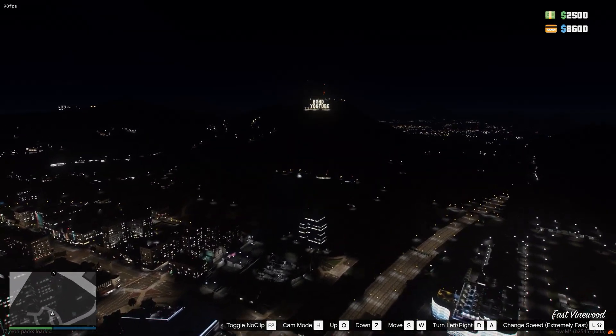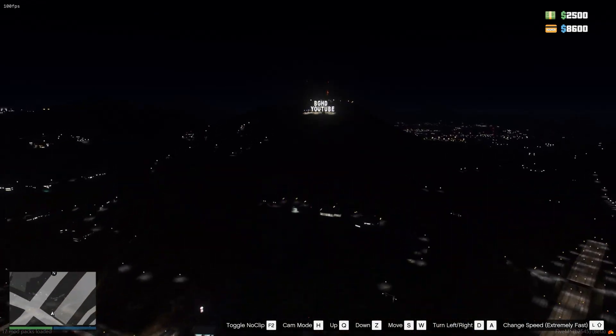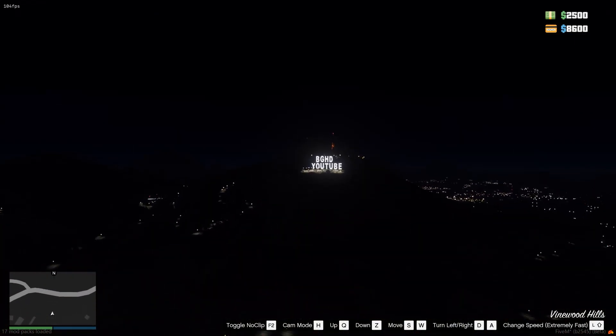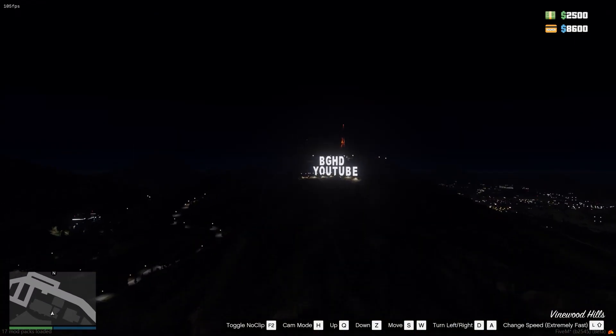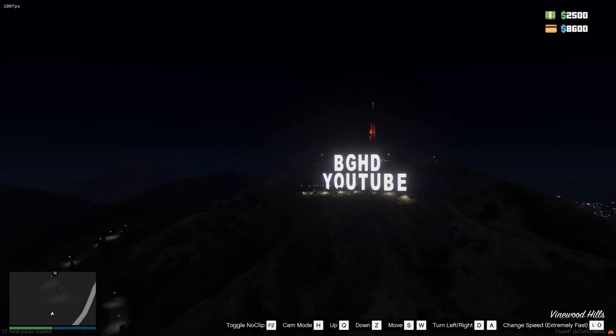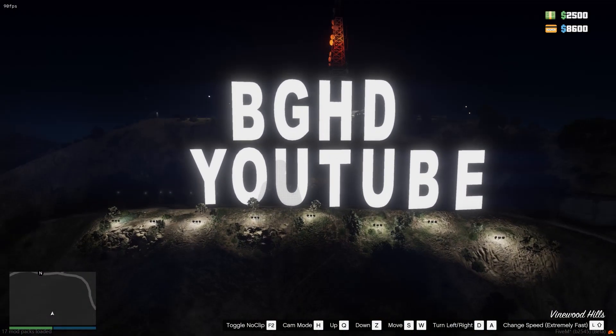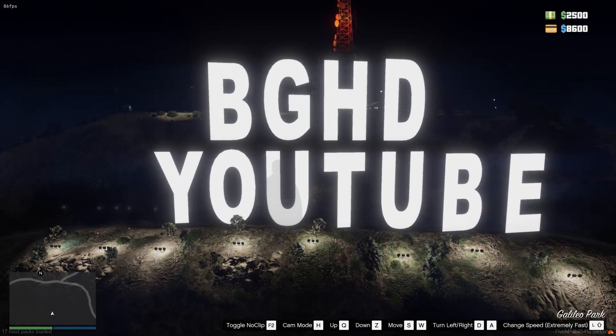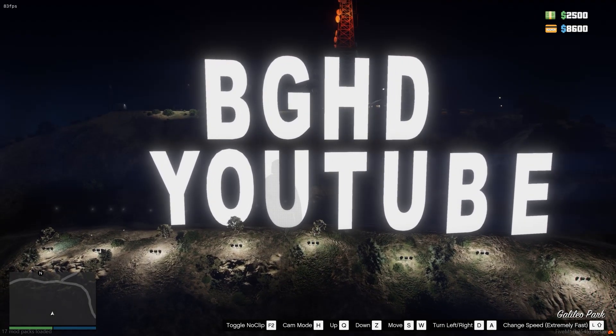And if you have problems or anything, reach out to them on the Discord. But overall, very cool resource. Keep up the good work and subscribe. Anyway, see you in the next video. Bye, y'all.